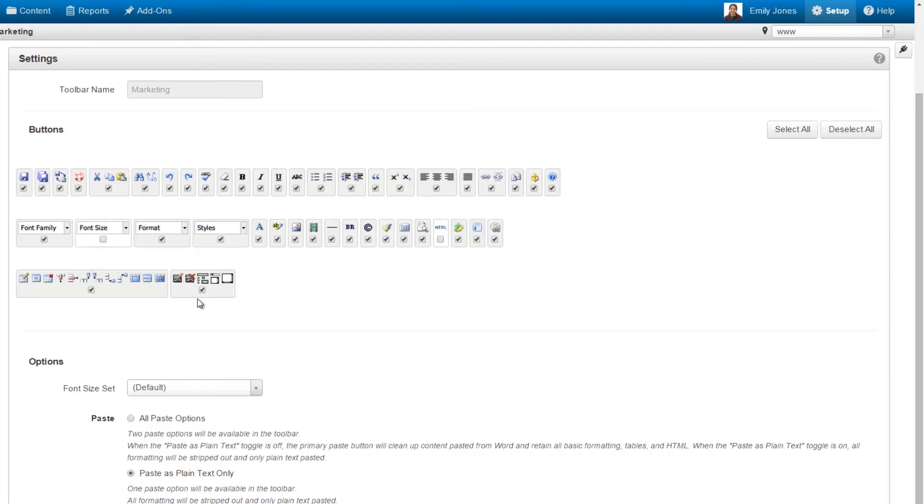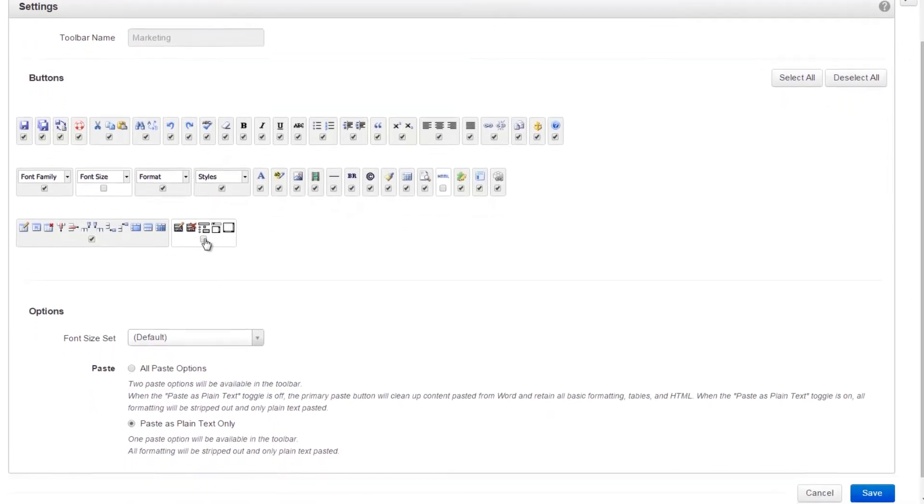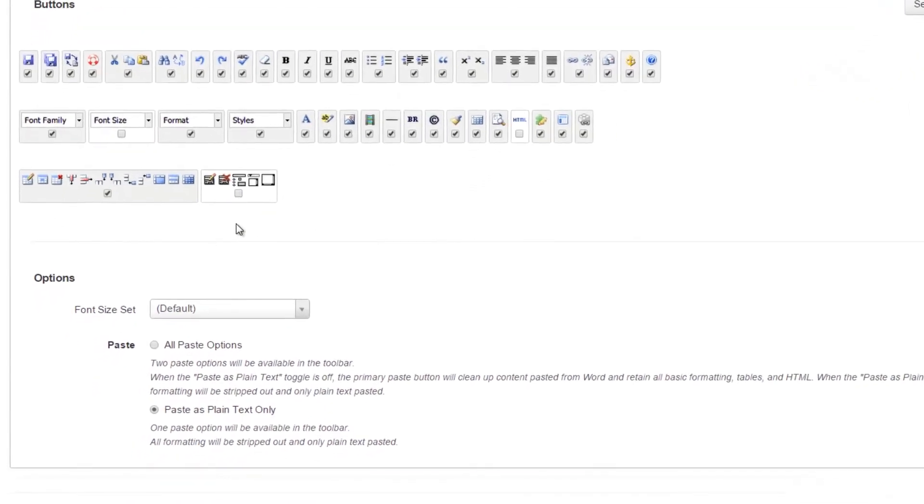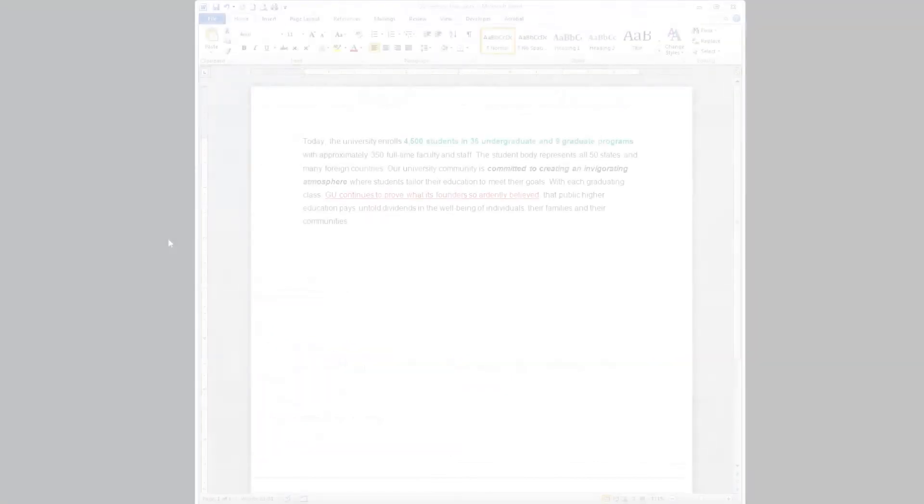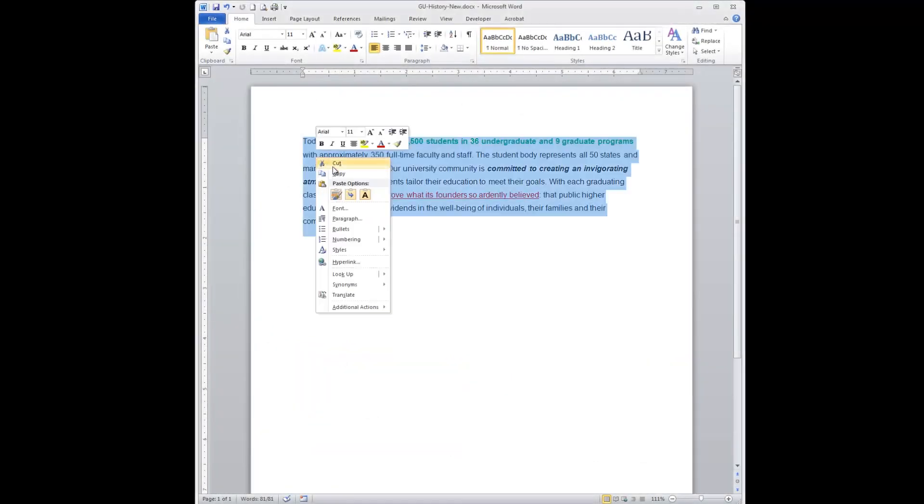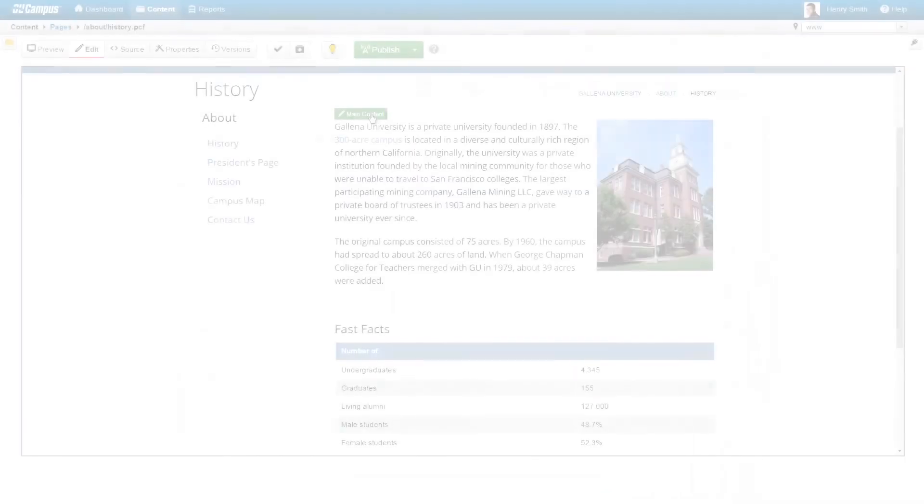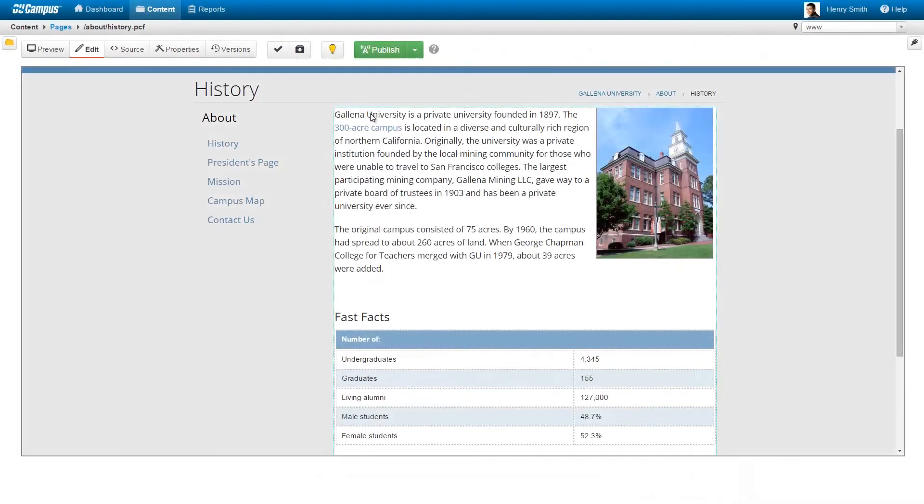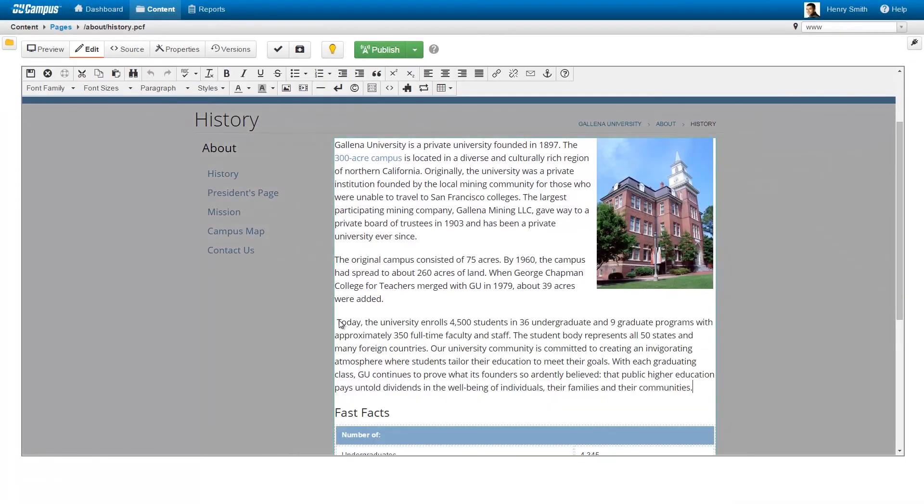And to protect the integrity of the website's design, administrators can set copy-paste rules that strip out unwanted formatting and Microsoft Office code when content is brought in from other programs. Web content editing has never been easier.